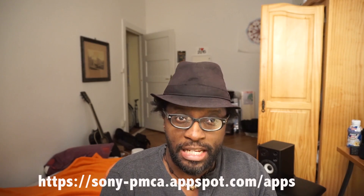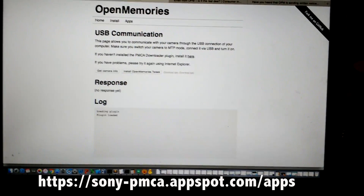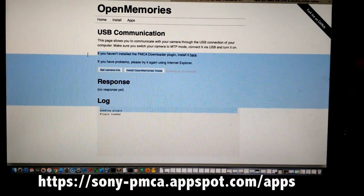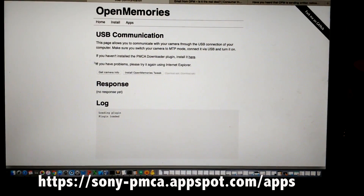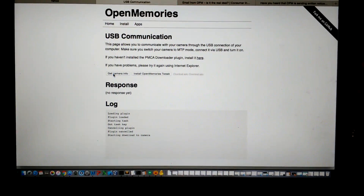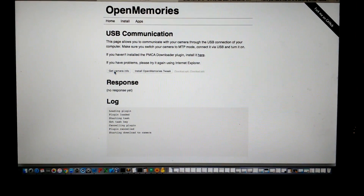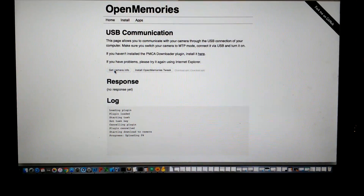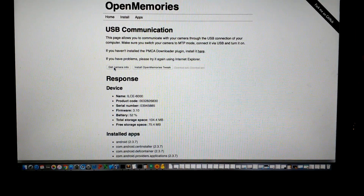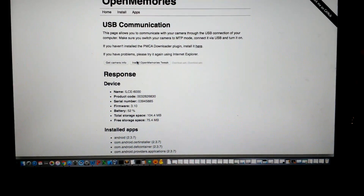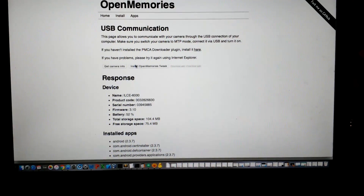Once you're in MTP mode, go to the link that I've posted on screen and placed in the description. You have to do this in Safari if you're on a Mac, and in Internet Explorer if you're on a PC — it's not going to work in any other browser. It has to be one of those two. Depending on which browser you have, you might have to install a plug-in in order for it to work correctly.